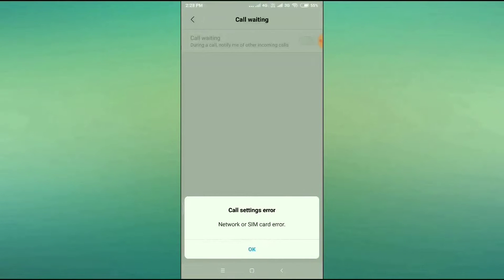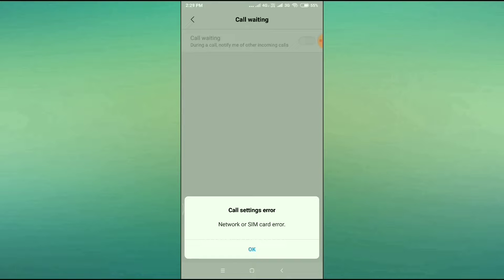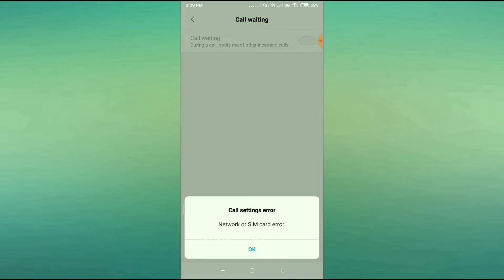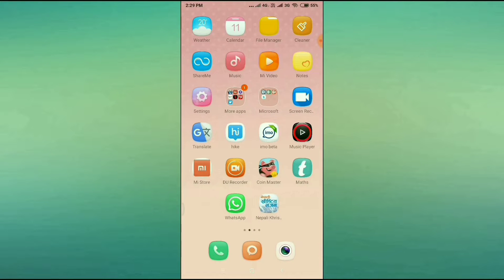How to fix call setting error — network or SIM card error. Hey guys, welcome back to One Million Ideas YouTube channel. In this video I'll tell you how you can fix this problem, which is appearing on my screen. As you can see, I have an error occurring on my mobile: call settings error, network or SIM card error. Whenever we try to enable call waiting or do some settings in our mobile, this problem appears on our screen. I'll tell you the exact solution to fix this problem on your phone — whatever phone you are using, it doesn't matter.